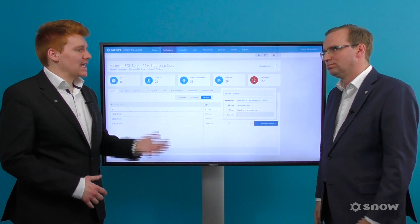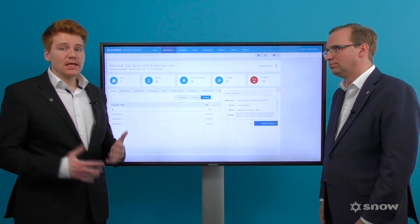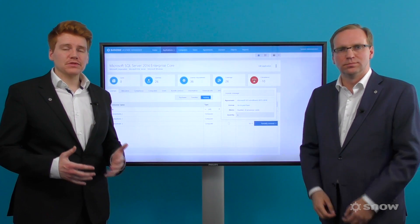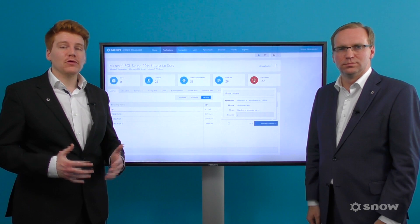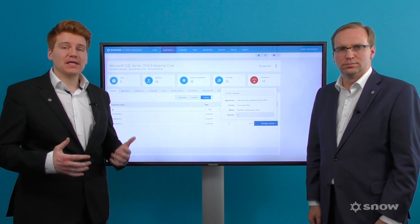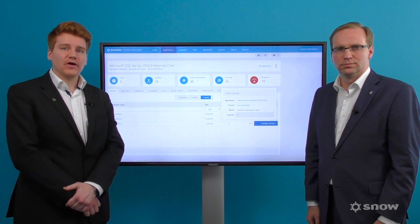And you can drill down into the detail. Thanks, Patrick. That's fantastic. Getting information on changes like these will firmly help you manage the dynamic data center environment.